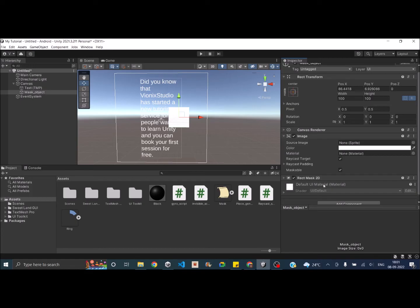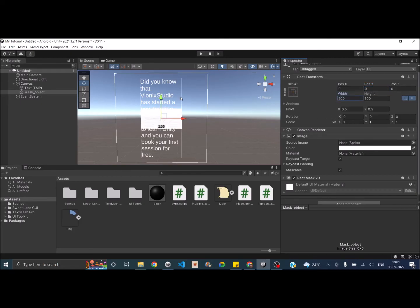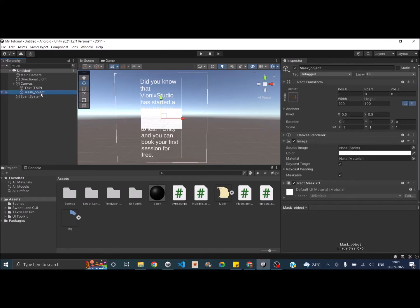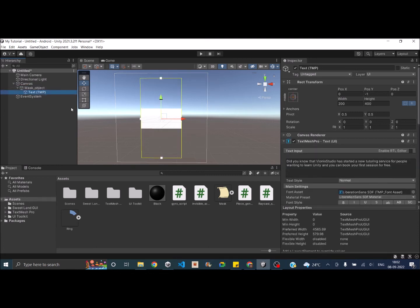Now this rect mask 2D will take the rect transform values for creating a mask. So let's drag it to the center. Okay, and then set the width to 200. So as you can see even after adding the mask the whole text is visible. That is because the mask object will only mask the game objects that are a child of the mask. So let's go ahead and add the text as the child of the mask object.